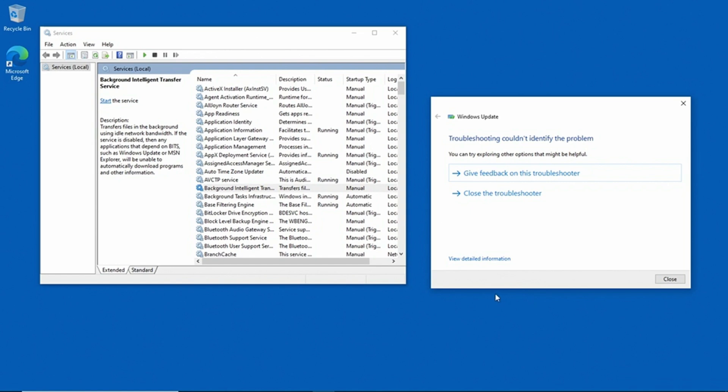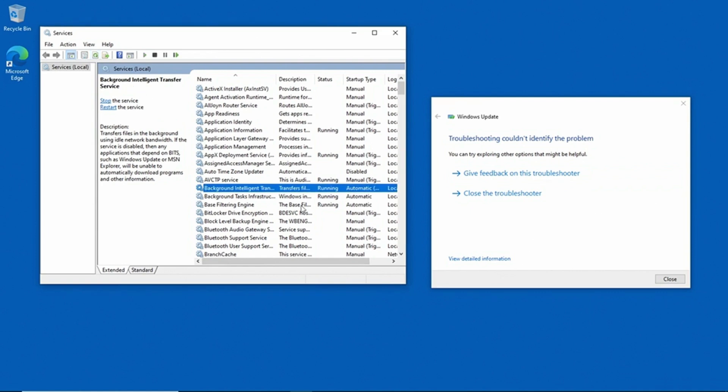Now if you look back at the Service Control Manager, it looks as though the BITS service isn't running. But if I refresh the console, you can see that the BITS service has actually been started, and it now reflects the status of running.